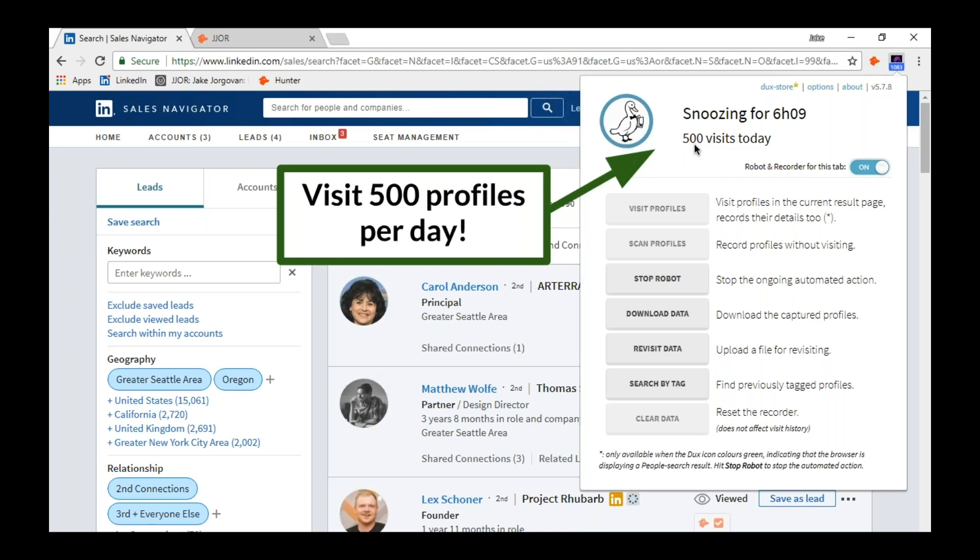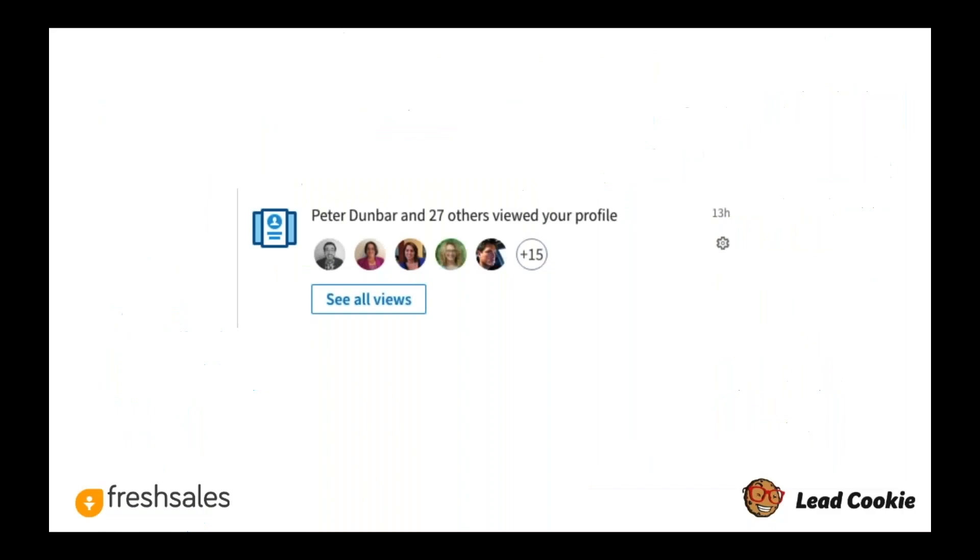We don't use the tools where you can have it send connection requests or like things or endorse. We don't use any of those features because I don't think that those are ideal. But what we do it for is just these profile visits where it's going to go and just visit their profiles. You might ask, why would I want to just go visit 500 profiles per day? Pretty simply what happens is if you do this, then basically you're going to visit 2,500 profiles each week.